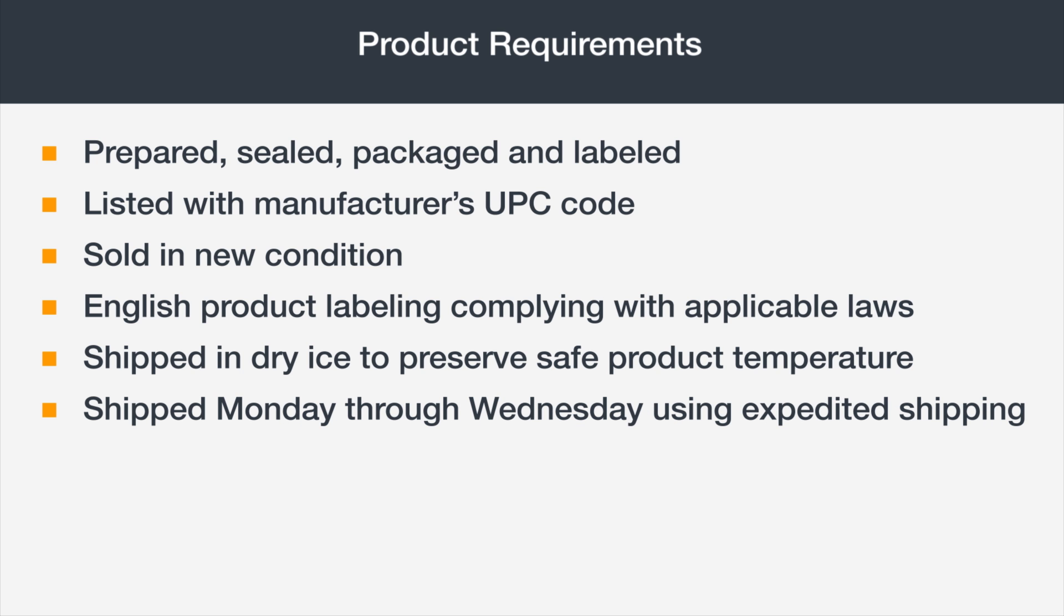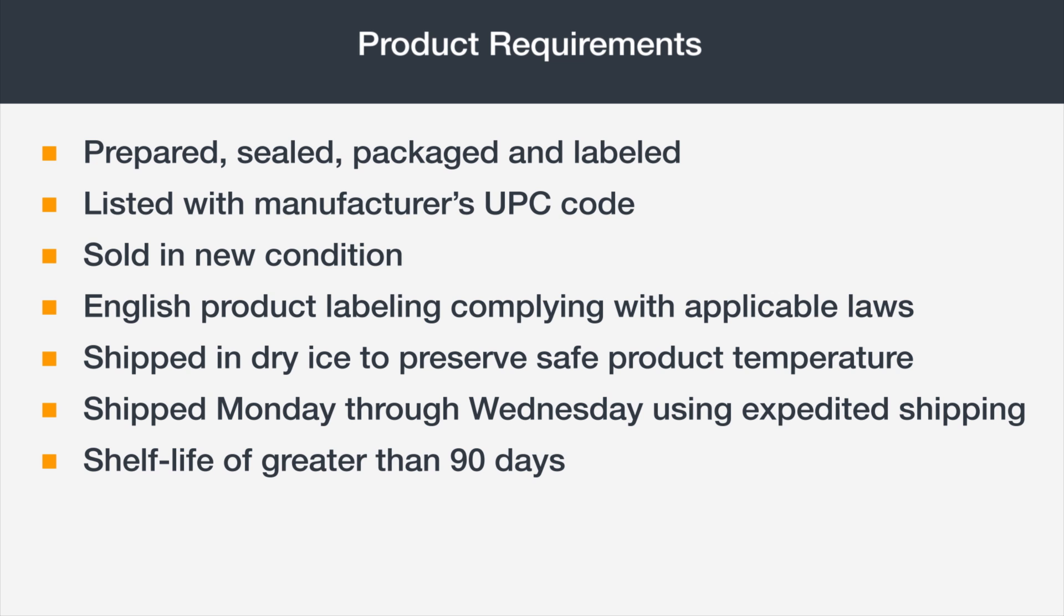Frozen items may only be shipped Monday through Wednesday and must ship using an appropriate expedited shipping method. Lot-controlled products must have a shelf life of greater than 90 days. A bit more on shelf life.